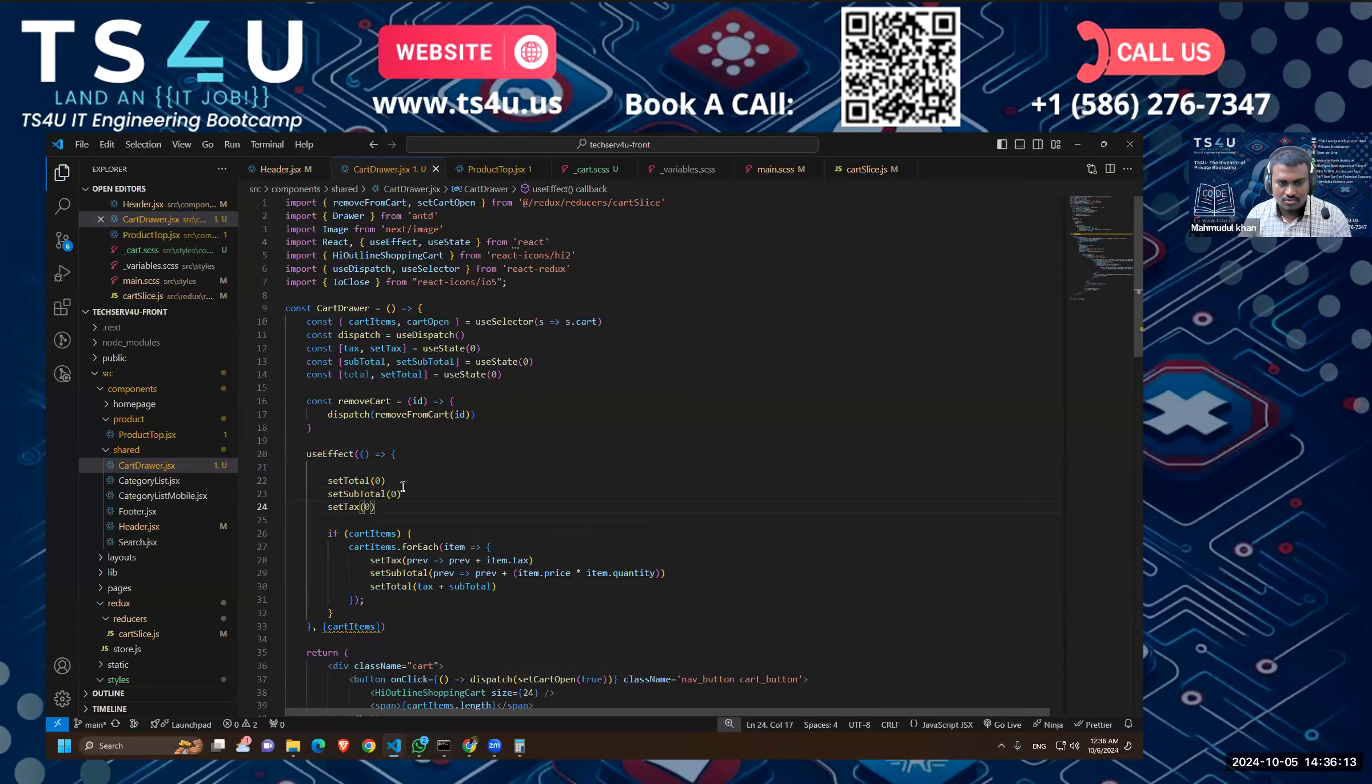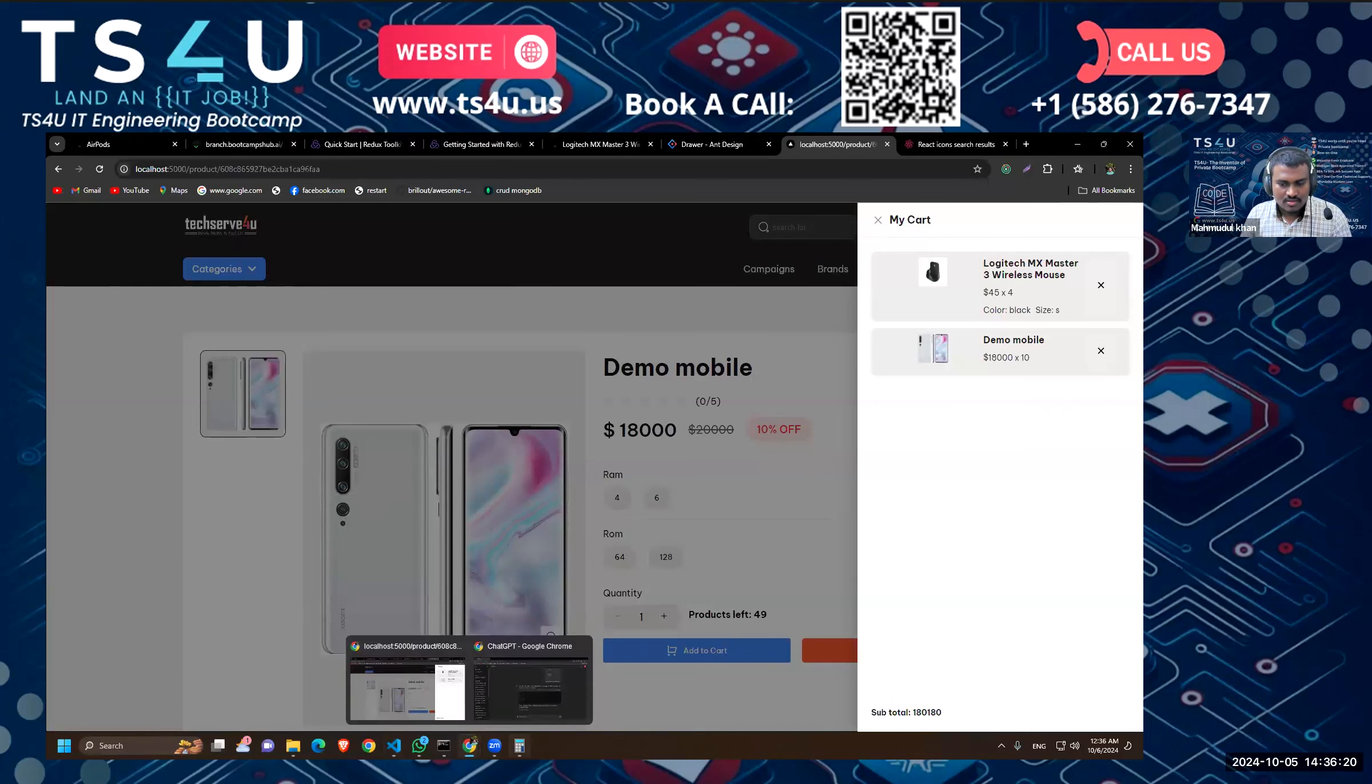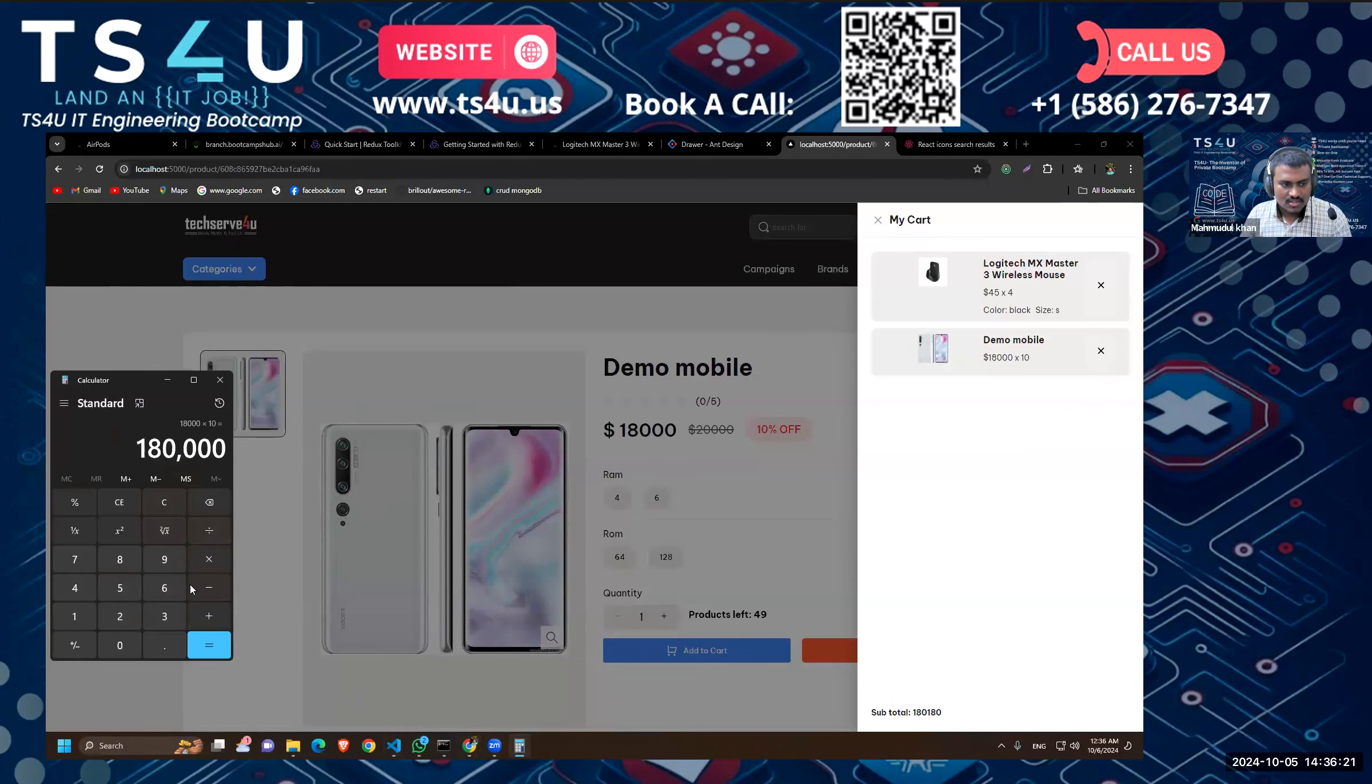Okay, now let's check. Okay, now it is working. See, 100 plus 180, right? Okay, so now it is working.